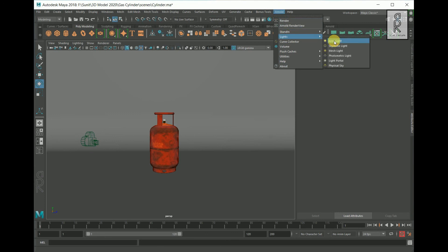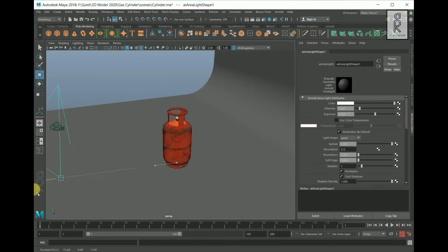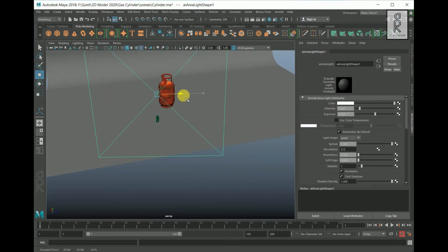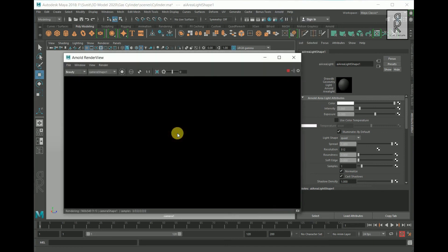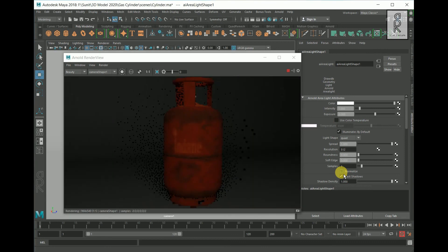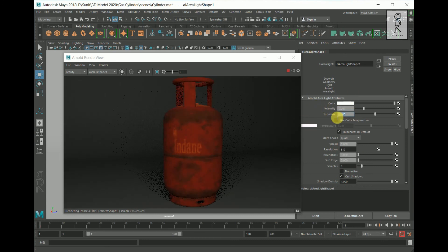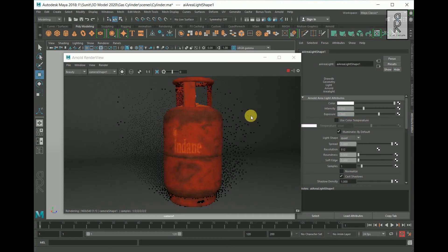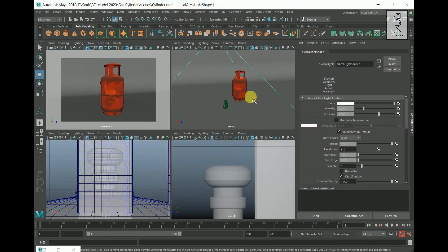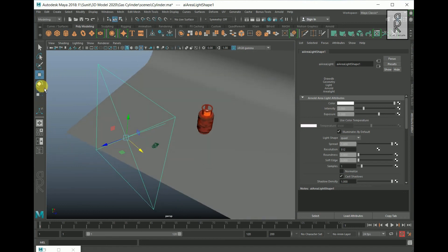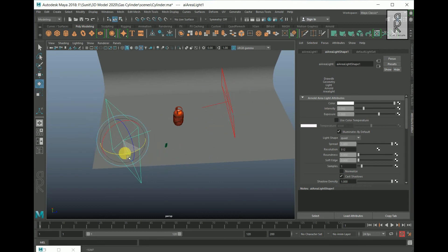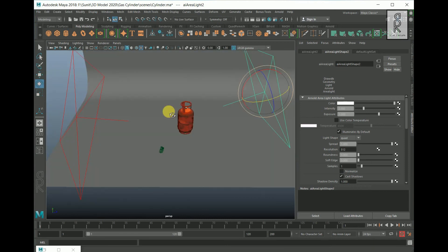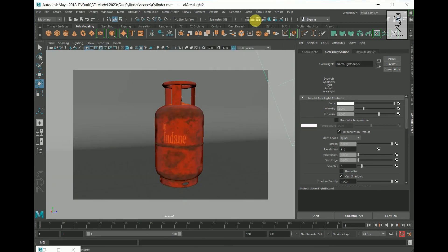Go to Arnold, choose Lights, and select Area Light. Position the light as needed. Go to the camera view to see how it looks. In the Attribute Editor, uncheck Normalize, then increase the intensity to two and the exposure to one. Select this light, press Ctrl+D to duplicate it, and set the second light. Go back to the camera view and render to see how it looks.